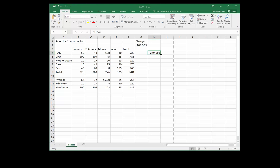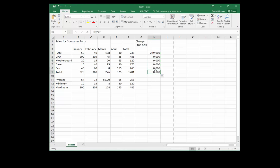Now we can use the fill handle and drag down — but wait, a bunch of zeros came up. This is a mistake. Something wrong happened, and the reason this occurred is because Excel is not smart enough to figure out that G2 is a fixed cell.